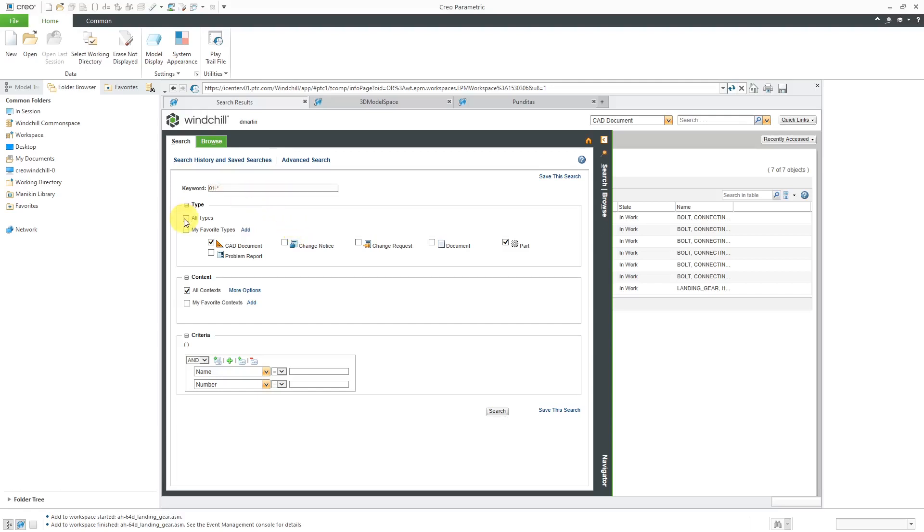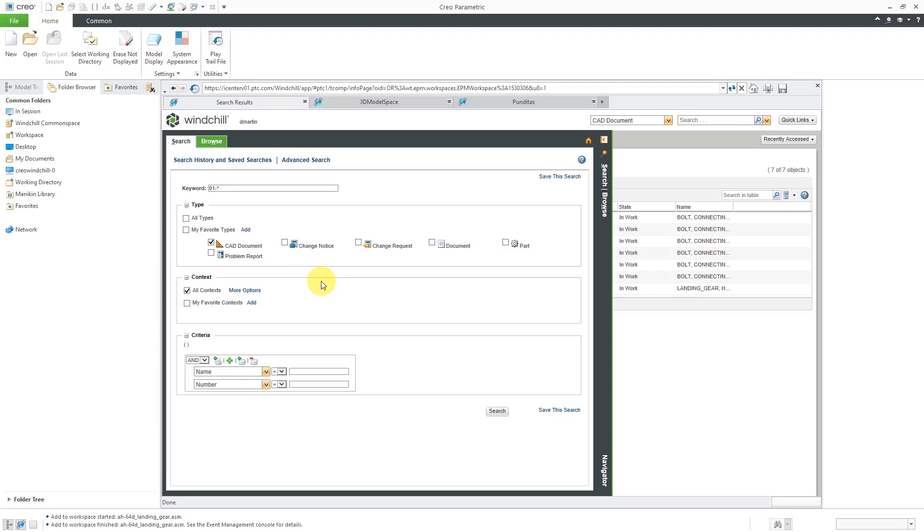And here's where you have the option for all types. Or you could do my favorite types and you can add other additional types into your favorite types or unselect all of them and say, hey, I'm just interested in looking for CAD documents seeing as I'm intending to add stuff to my workspace.